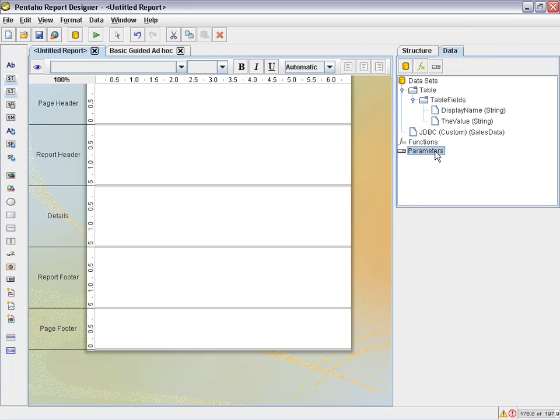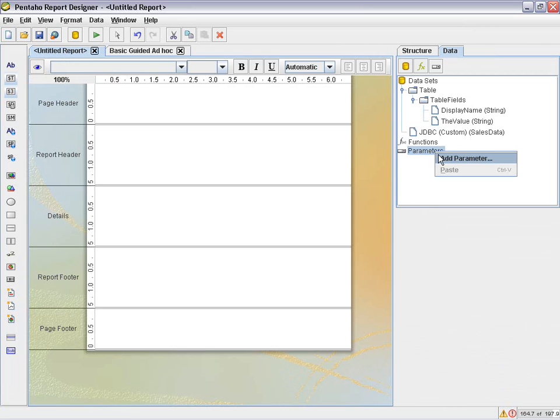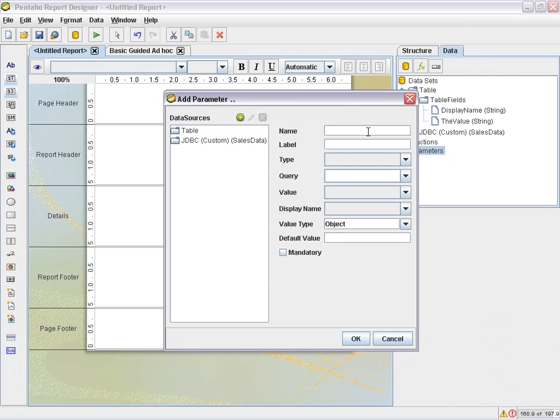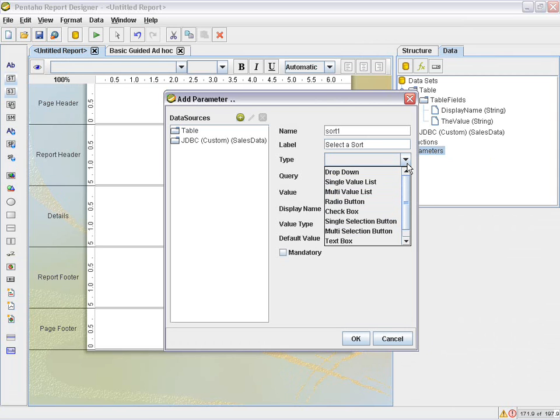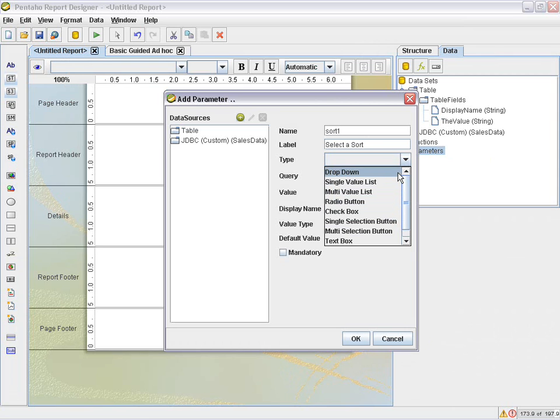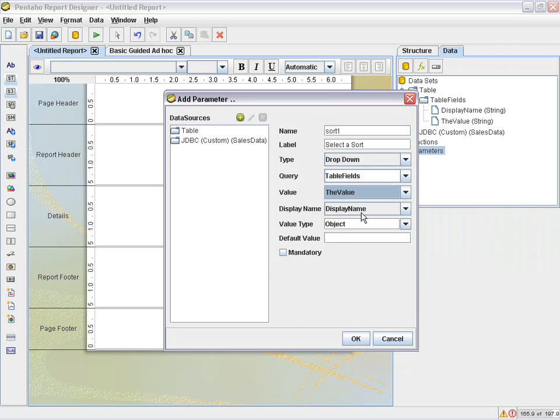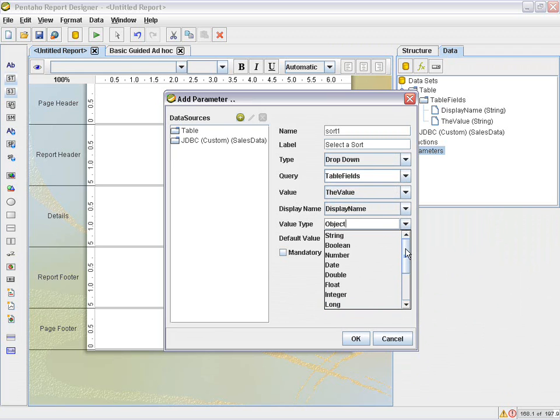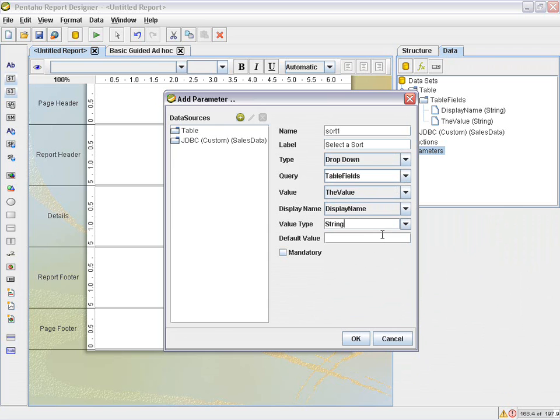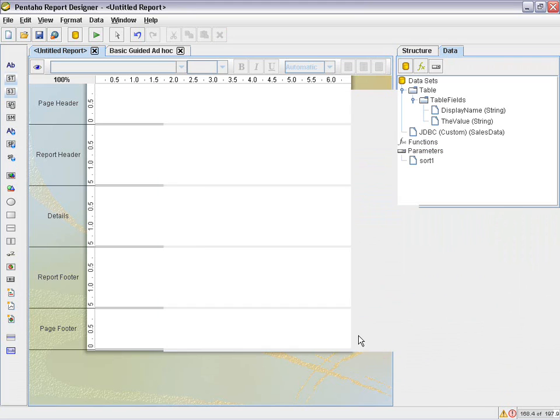Then I want to define some parameters. So the parameters are going to be the sort values. So in this case, we're going to add a parameter. And the name of the parameter is going to be sort one. And the label will be select a sort. And then the type of this is just going to be a drop down. The query it's going to use is the table fields query, meaning it's going to grab those values from that table to populate in the drop down. And then you can see value and display name. The value is going to be the value and the display name is going to be display name. And this is going to be an object of type string. And we won't leave a default value.